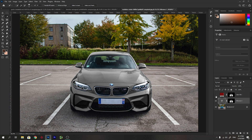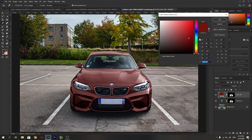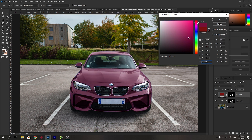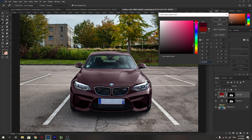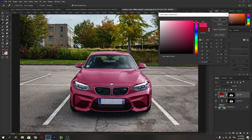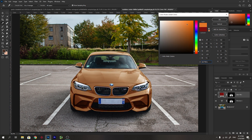Now if you enable the solid color layer, you see that it has perfectly changed the color of the car. You can change the hue to any hue you want really easily. You can also change the brightness levels and the saturation level — you can even make it a black BMW. Whatever color you like, you can change it. If the saturation looks too high, bring it to the left to make it more natural.